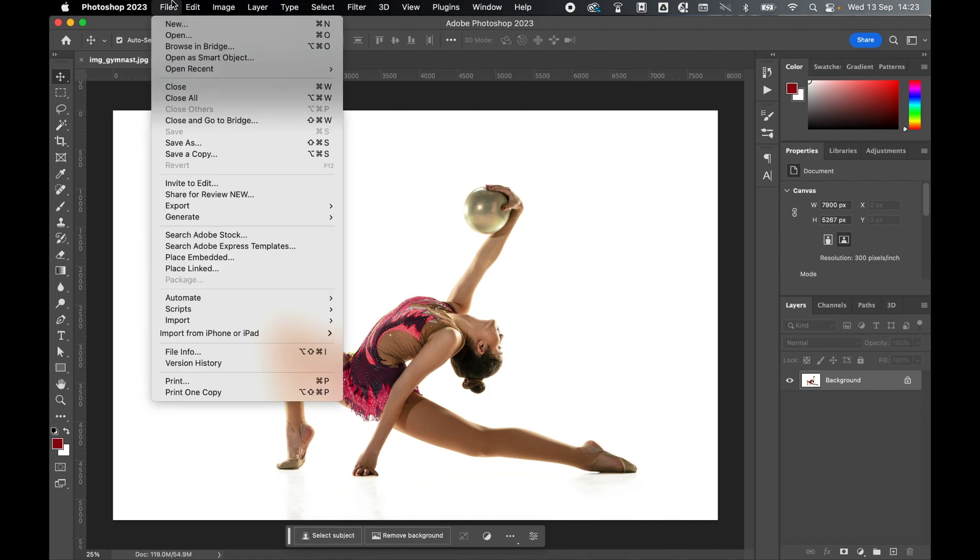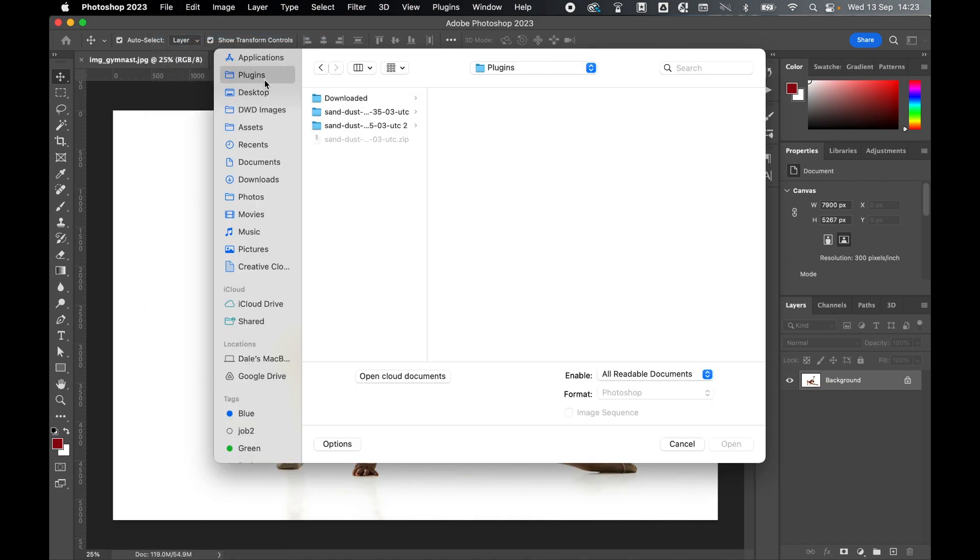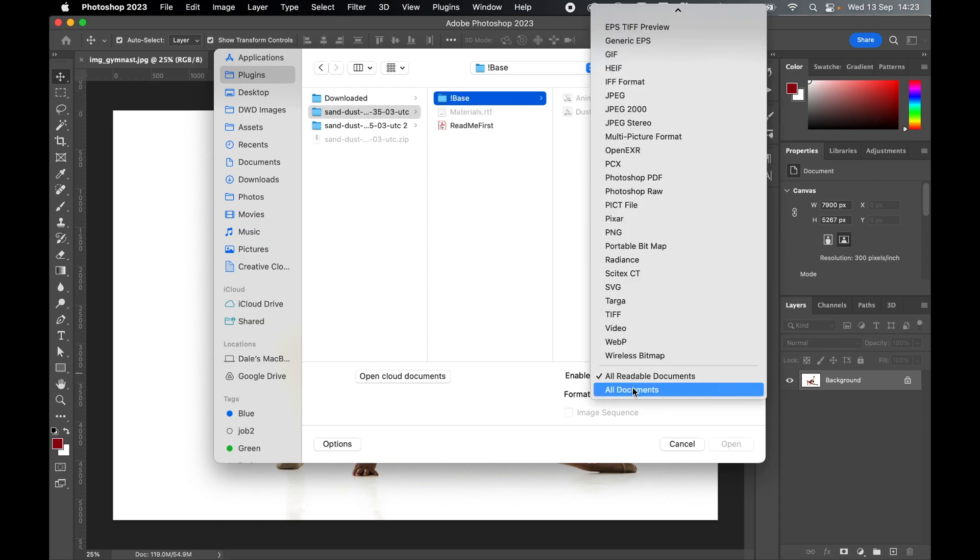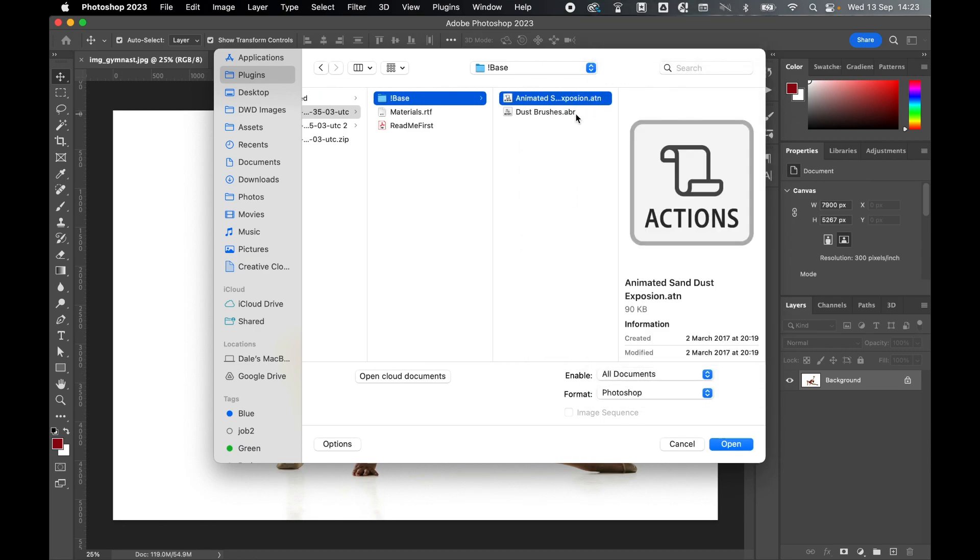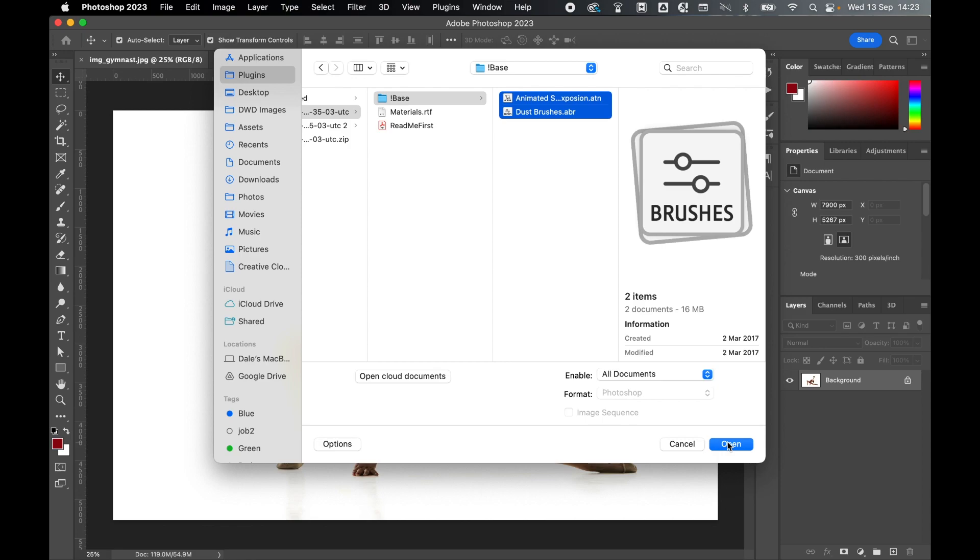Before we treat the image, let's load in the action. File, open, locate the action, mine's in the plugins folder. Select the folder, go into the base folder, under enable select all documents, and select both the action file. Hold shift, select the brush, and press open. This will now load the action and the brushes into Photoshop.